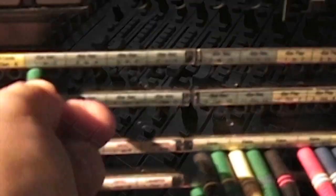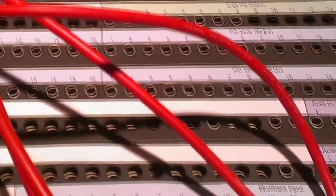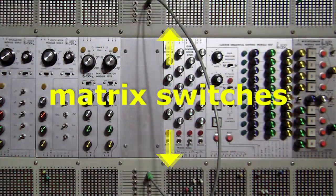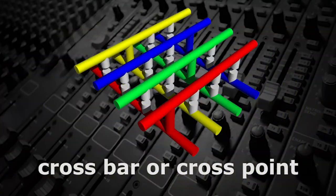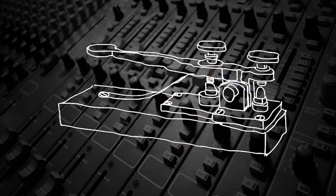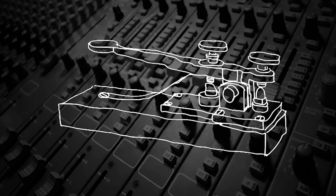In addition to patch bays, another popular method for interfacing different pieces of equipment is matrix switches. Originally called crossbar or crosspoint switches, these have been around since the 1800s, where they were used to route telegraph lines.